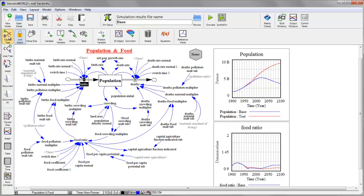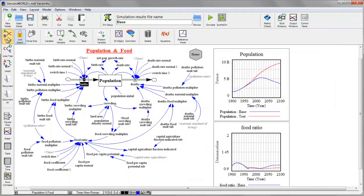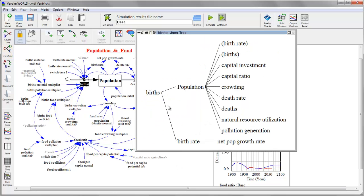So if I generate a causes tree, I can see all of the variables that influence births. And I can do the same by generating a uses tree, which shows all of the things that births influences.